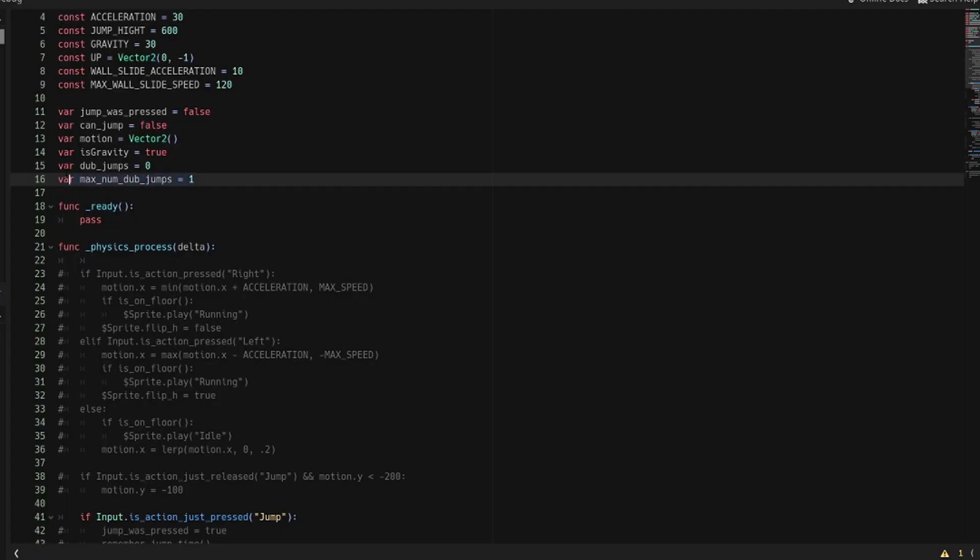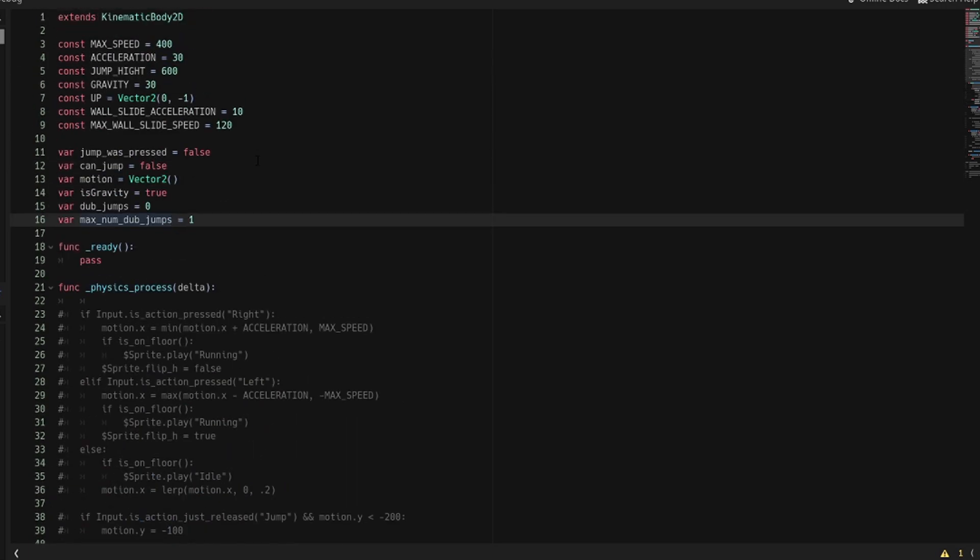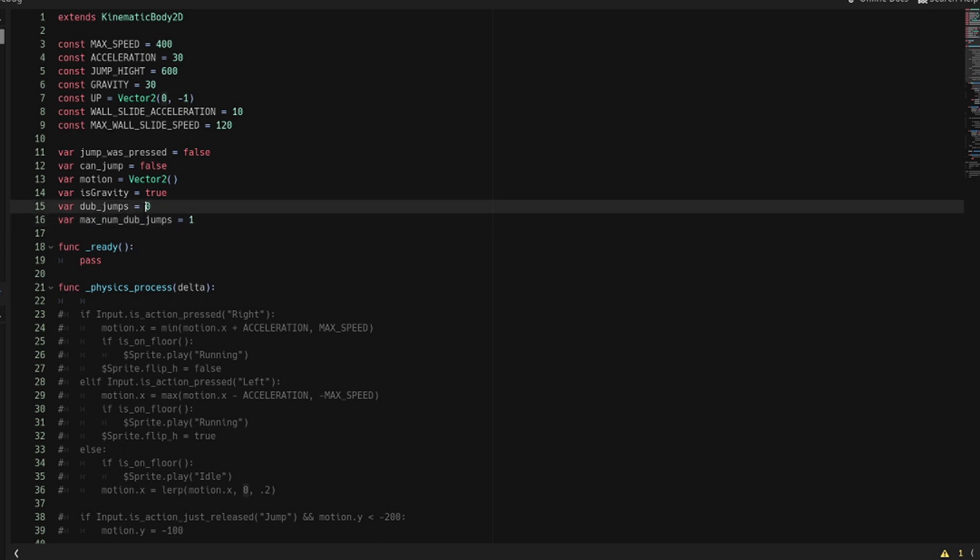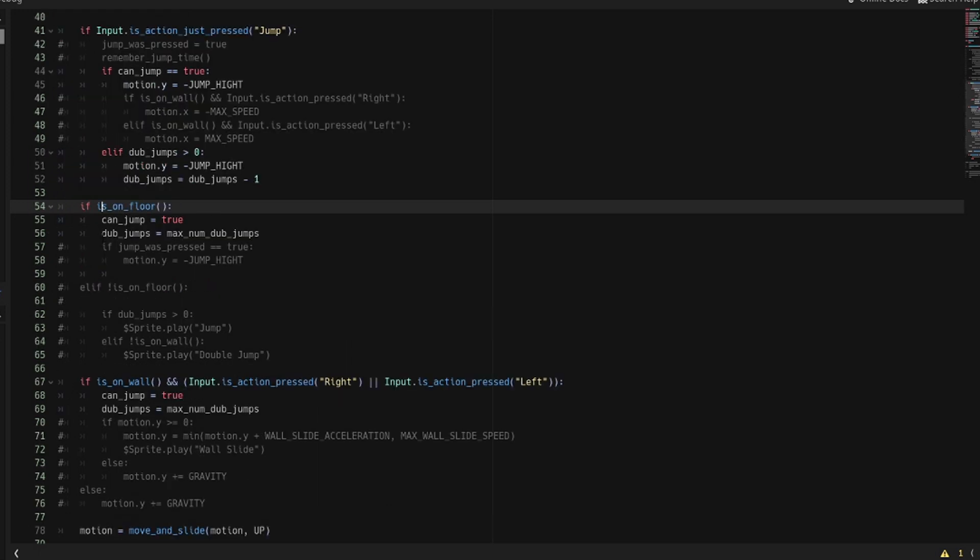Here too I just have two variables: one is kind of a countdown and the other one is where your countdown starts. I named them dub_jumps and max_dub_jumps respectively. But basically what you're doing is you set this to however many double jumps you want the player to be able to have, and then this little bit right here will be set to that number and then count down each time you double jump until it reaches zero and then you can no longer double jump.